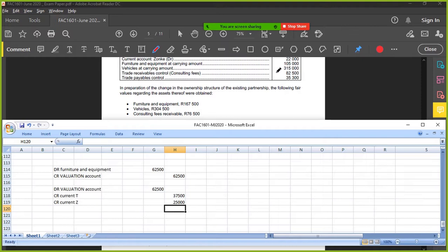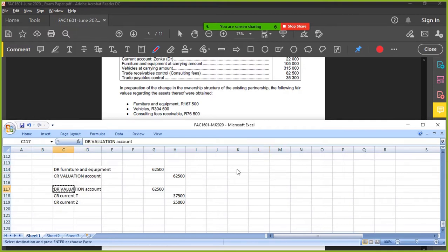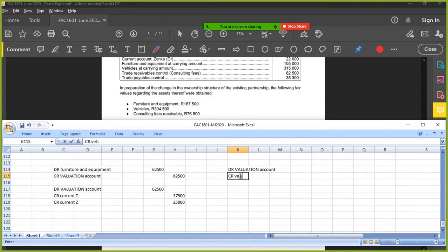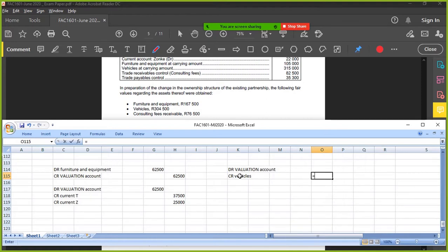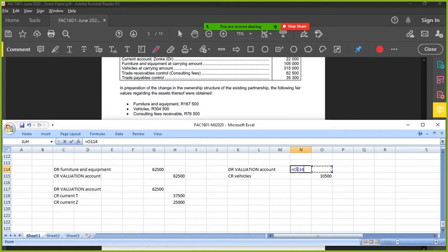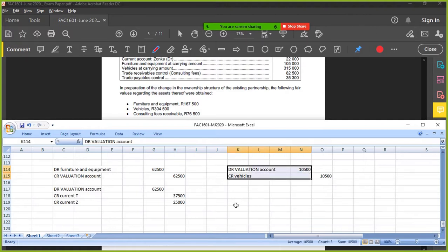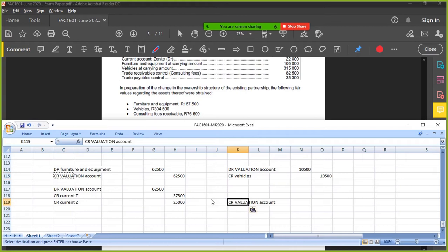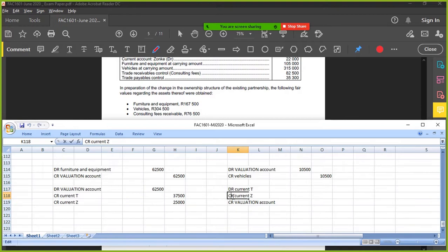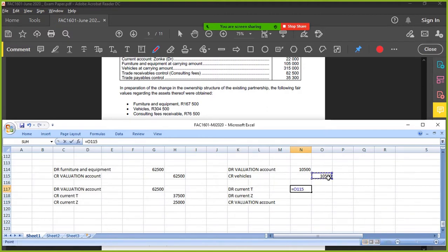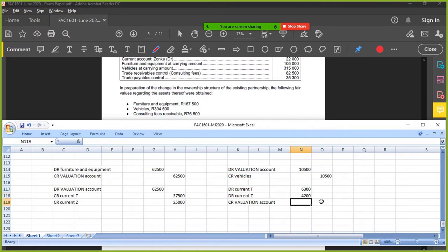Vehicles, did it go up or down? Vehicles went down. Vehicles went down by how much? 315 less 304,500. Valuation debit the valuation. So now I have to create the valuation. And I'm going to debit T and Z. So T is going to get three fifths. Obviously the rest goes to Z.